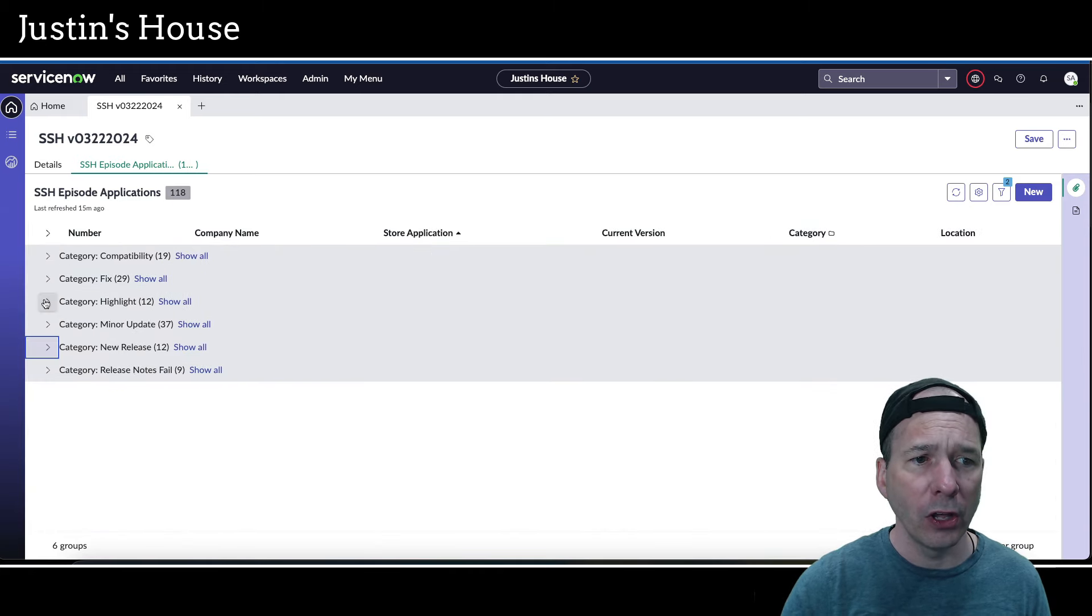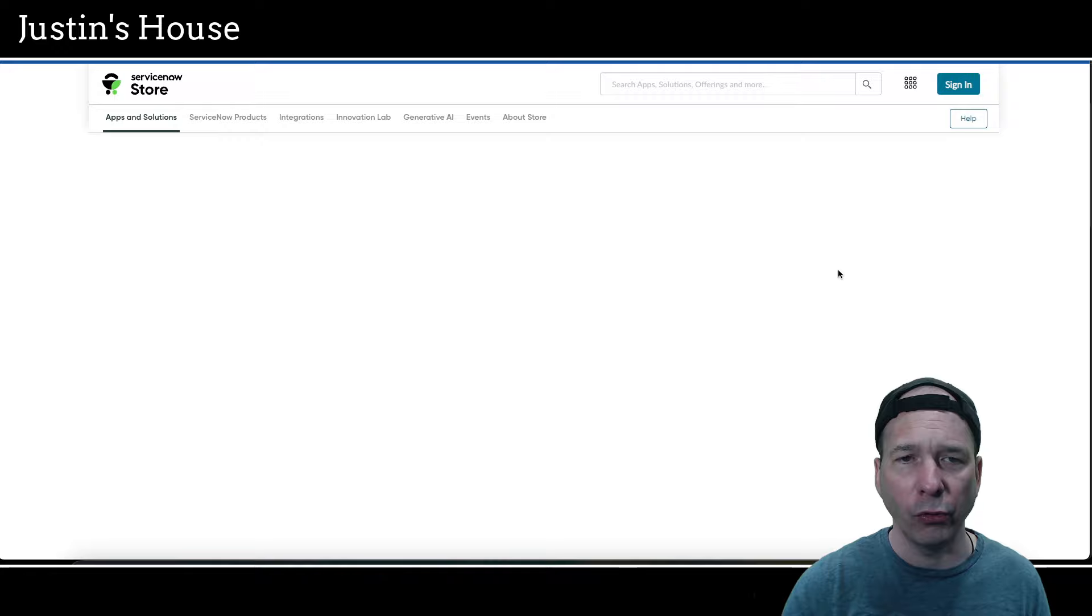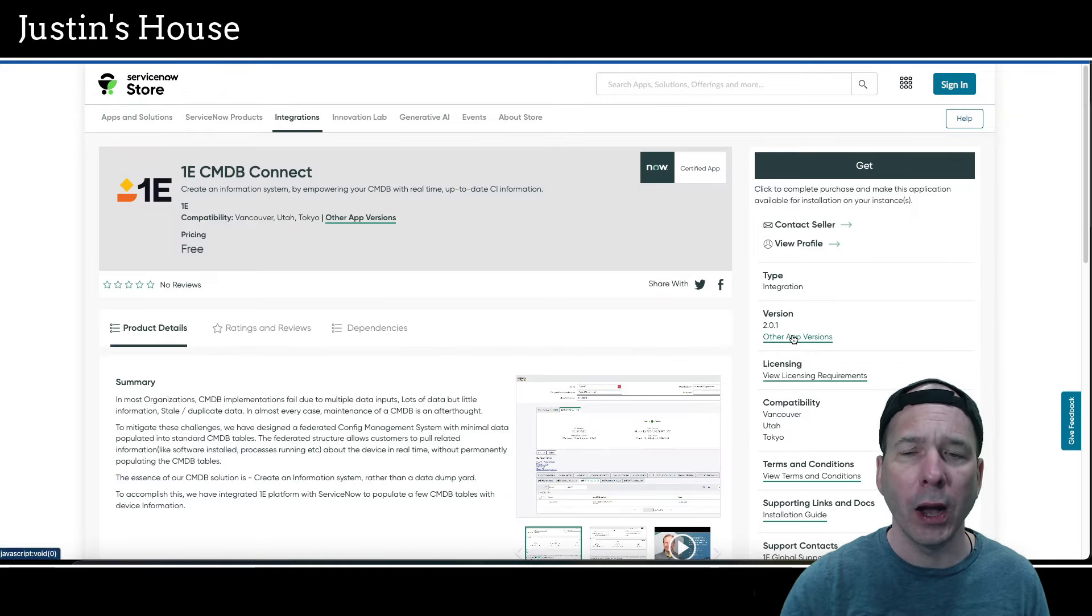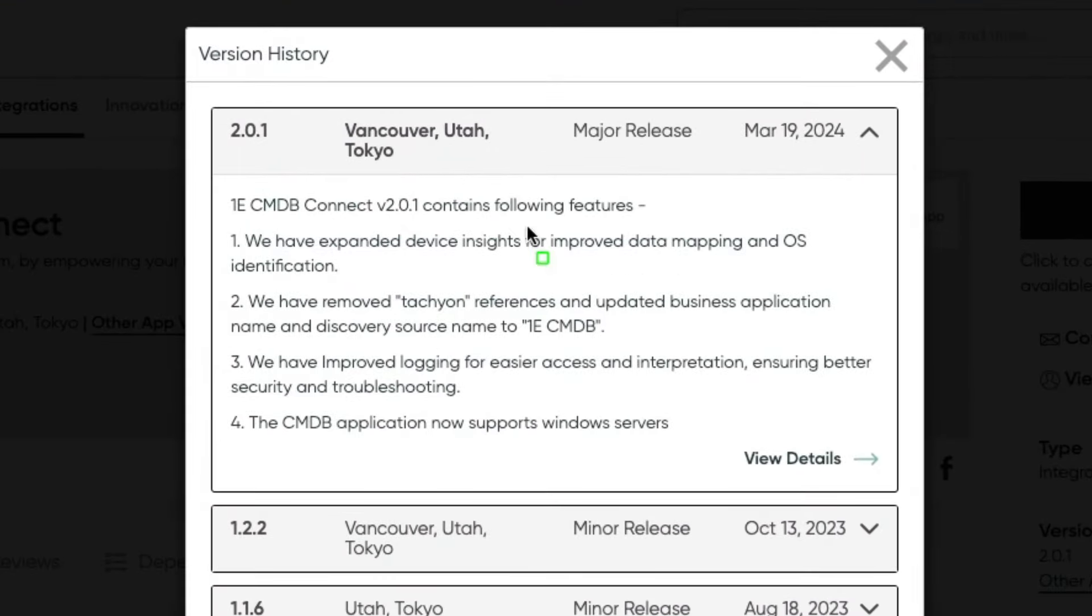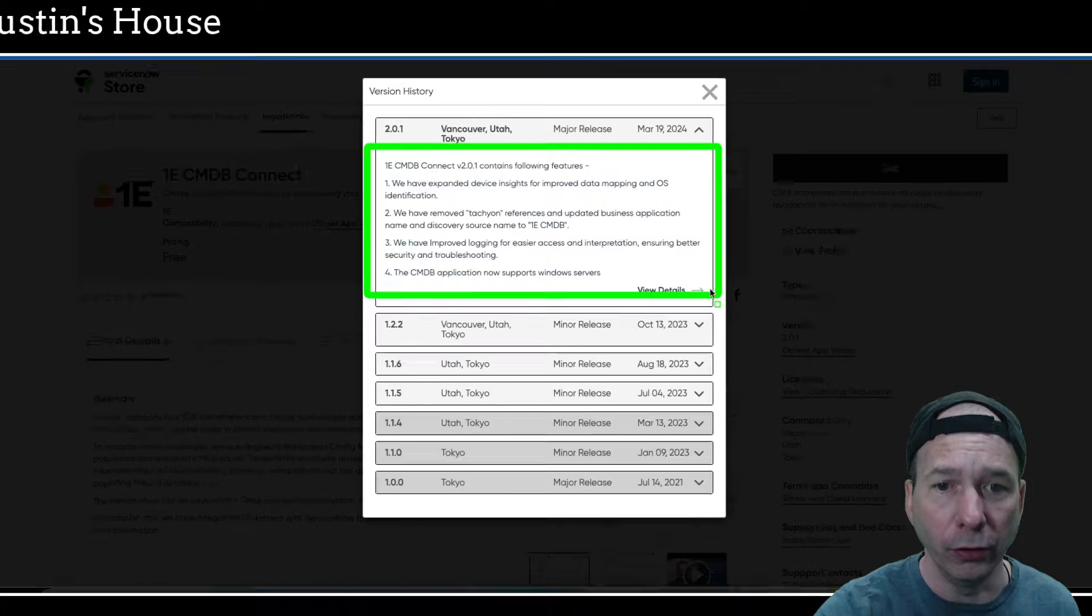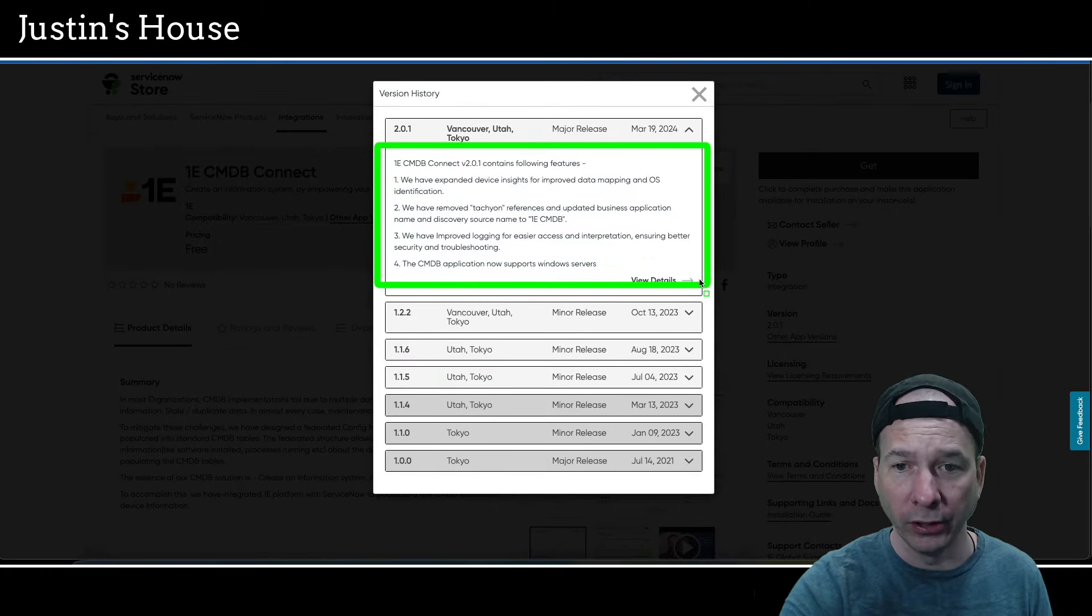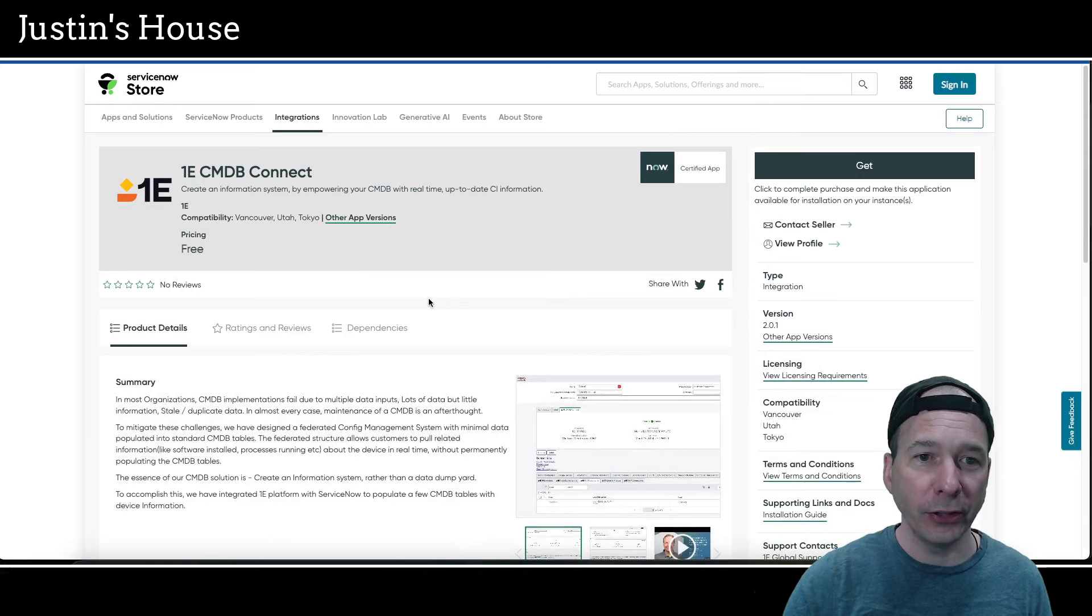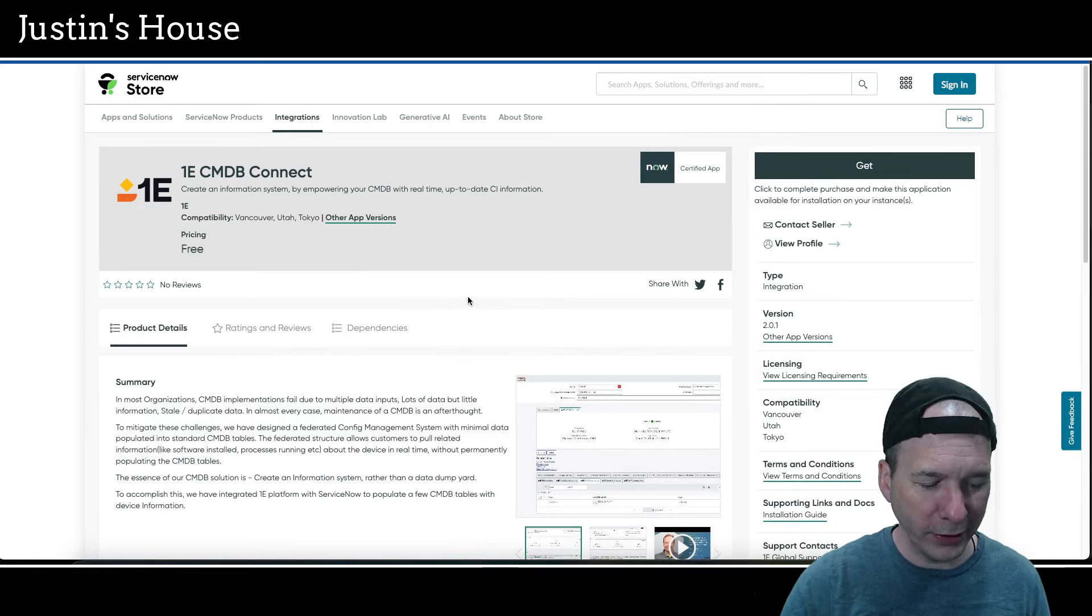Which leaves us with the highlights. Let's dive right in. First up is going to be 1e CMDB Connect, updated version 2.0.1. And in this version they have expanded device insights for improved data mapping and OS identification. They've removed the Tachyon references and updated business application name and discovery source name to 1e CMDB. They've improved logging for easier access and interpretation, ensuring better security and troubleshooting. And the CMDB app now supports Windows servers. Wow, Windows servers. Okay, great. That's awesome. Thank you guys for the team at 1e.